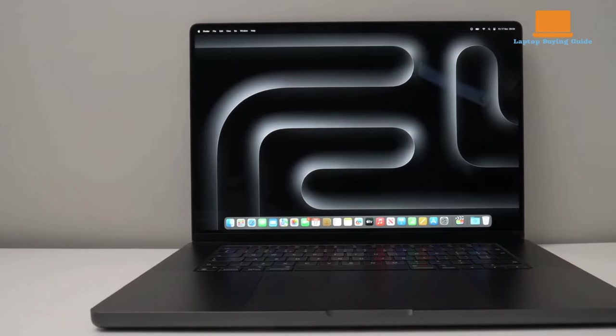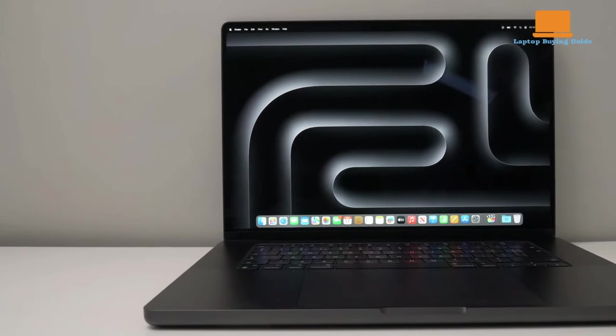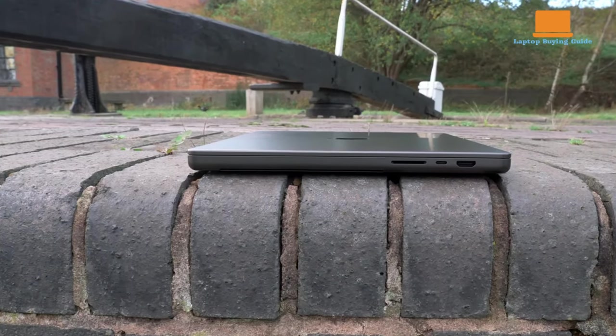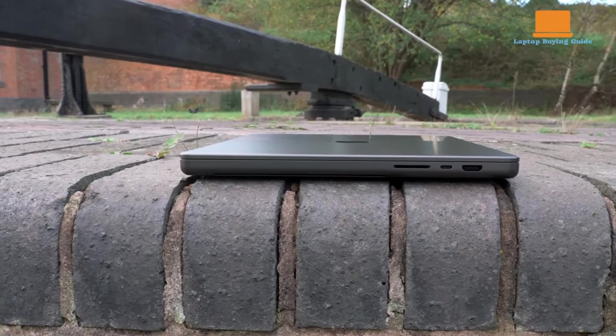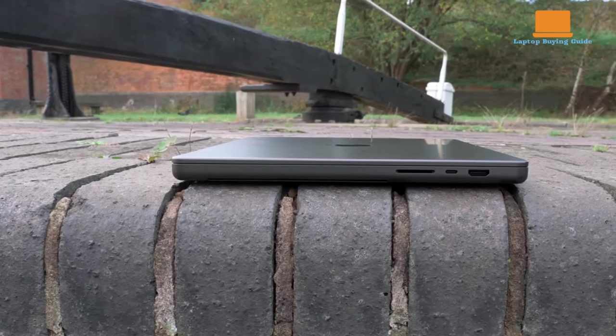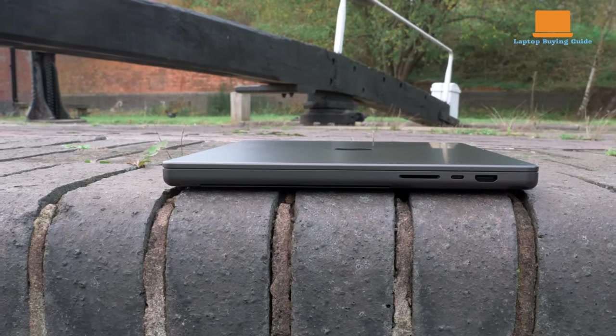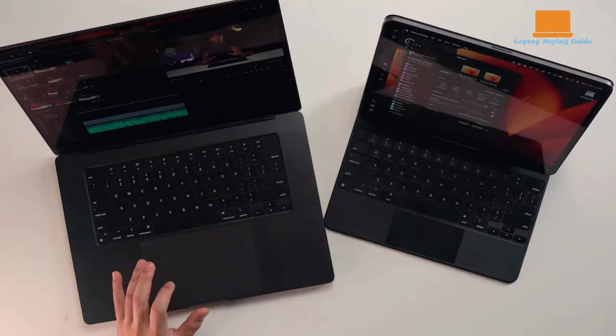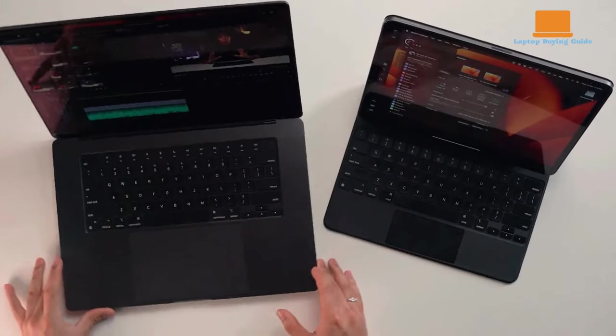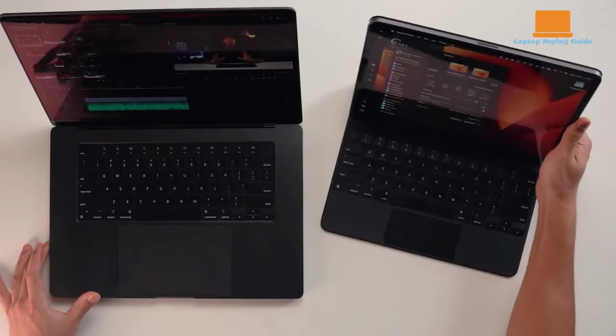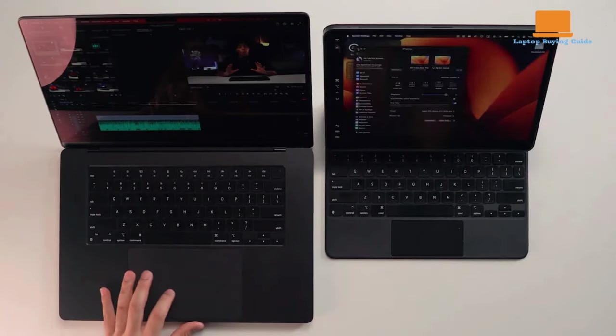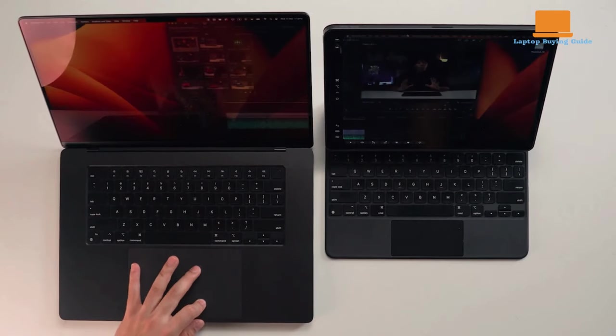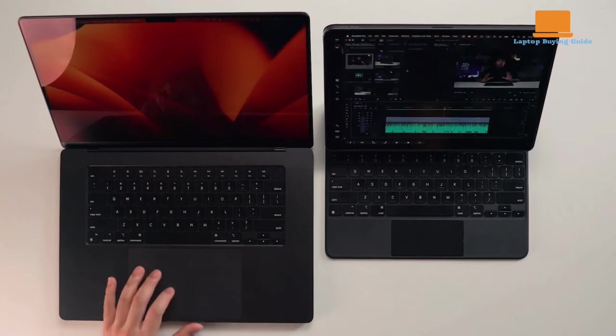Performance-wise, the M3 Max MacBook Pro 16 is a beast. It handles demanding tasks with ease, whether it's gaming on high settings or video editing. Benchmarks show impressive results, with the 16-core CPU and 40-core GPU delivering significant gains over previous models.